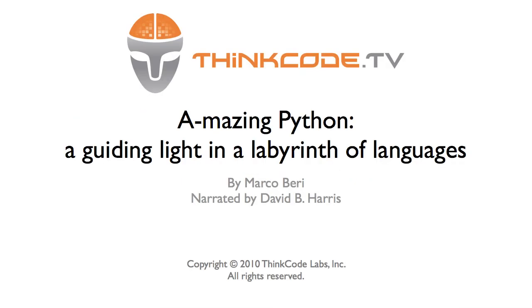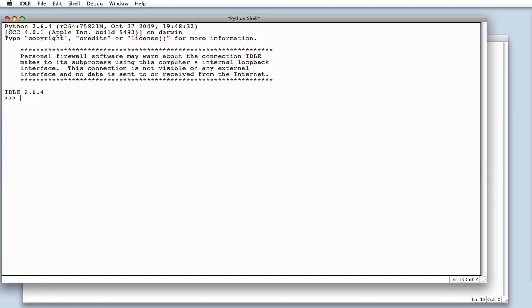Python. A guiding light in a labyrinth of languages. I love playing. I like Lego bricks. I like mathematical games. I like Python.